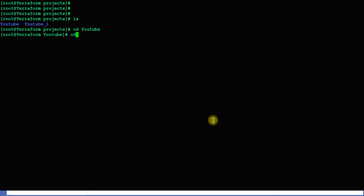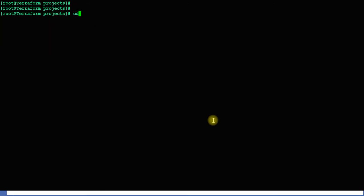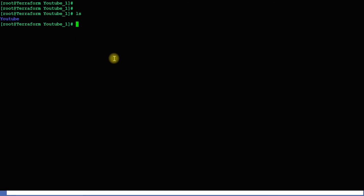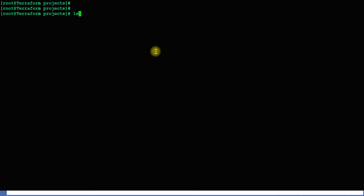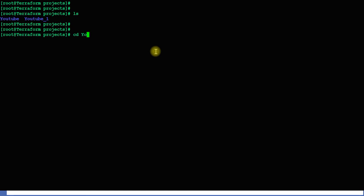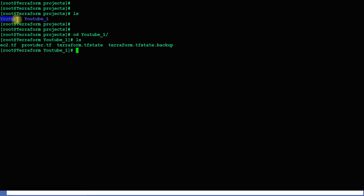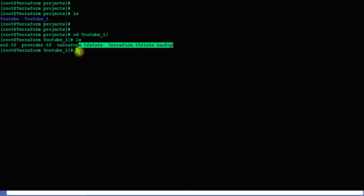Go to the new directory: cd youtube_underscore_one. Run ls and I can see the files copied there. I'll navigate into youtube_one, which has the same files as the youtube directory.